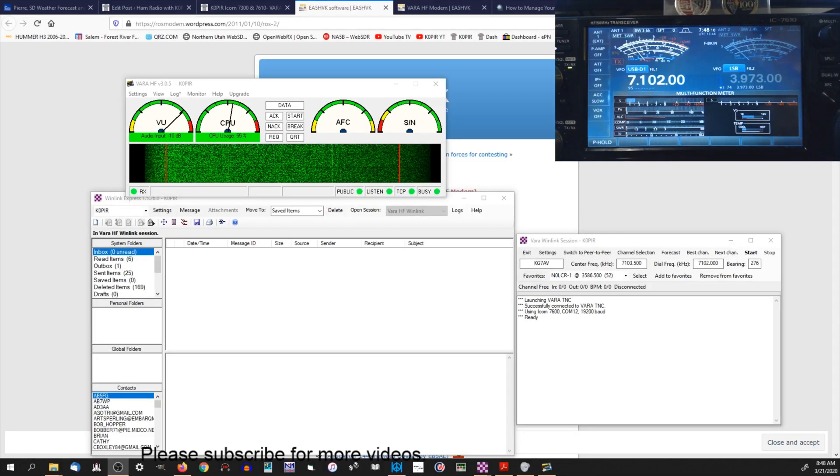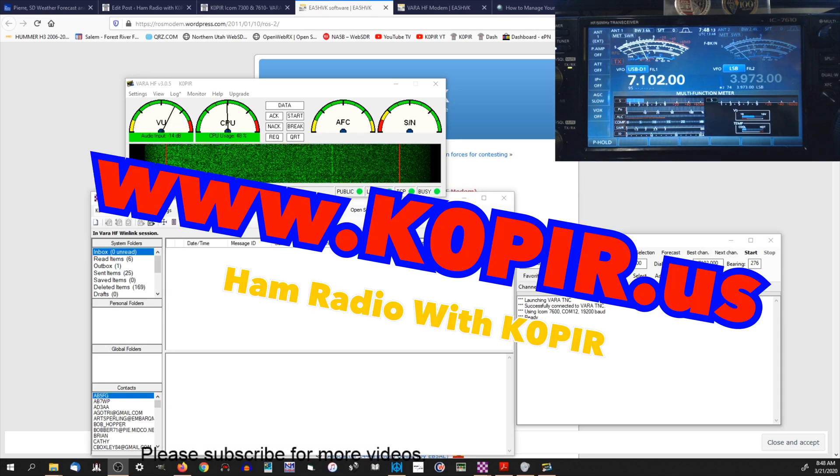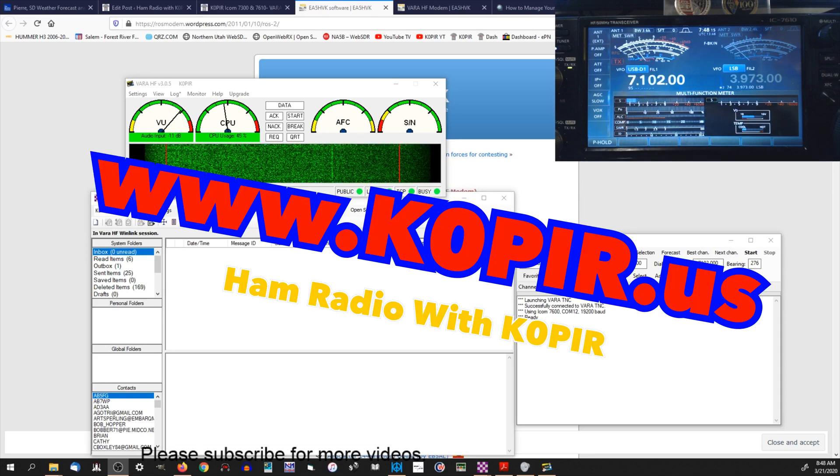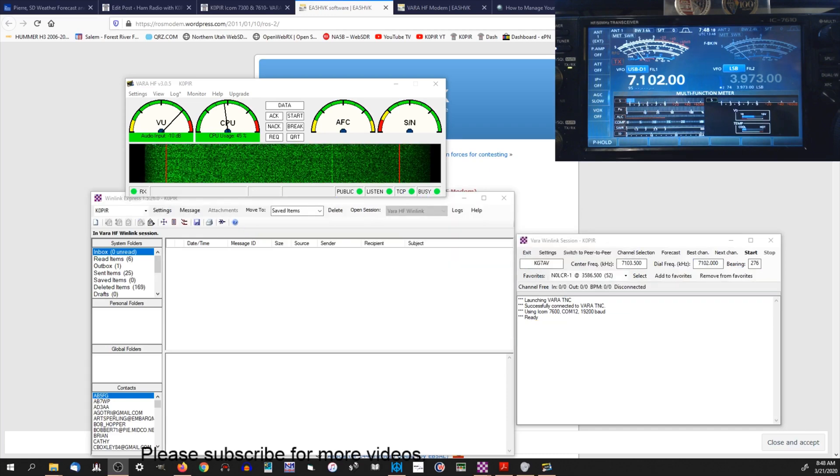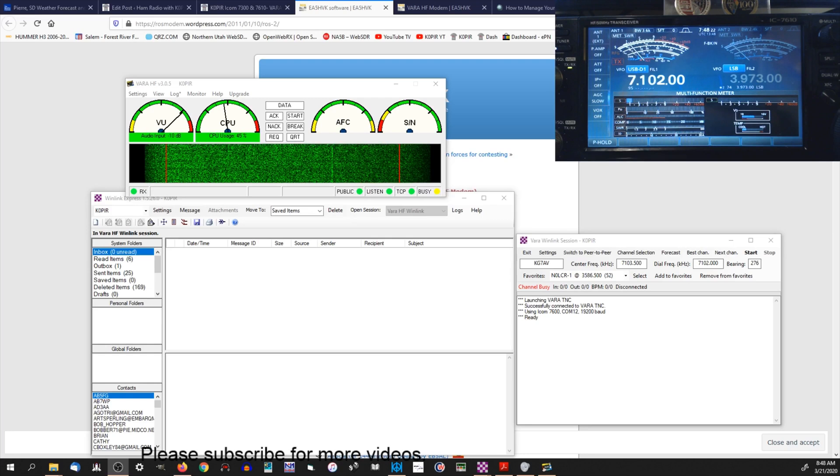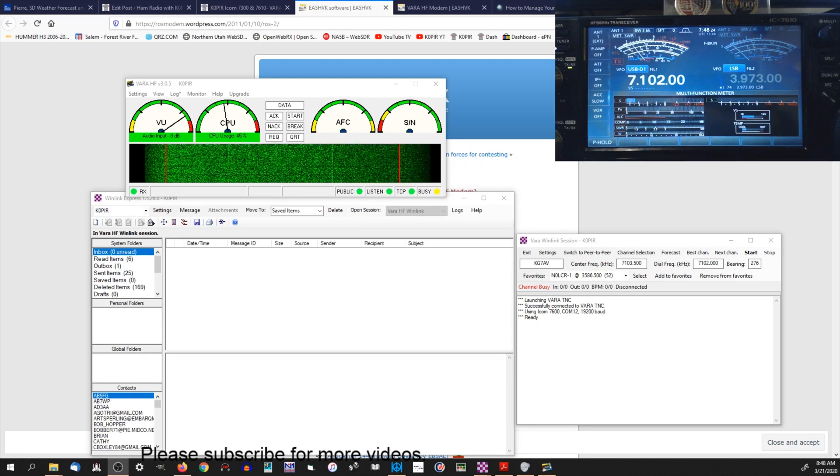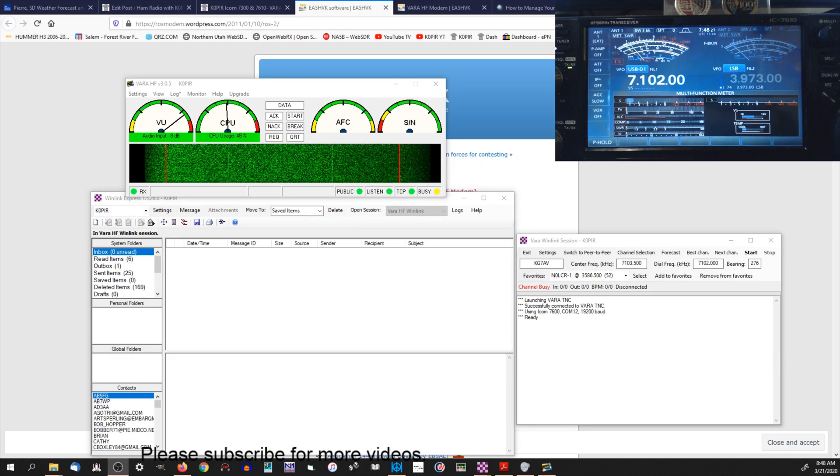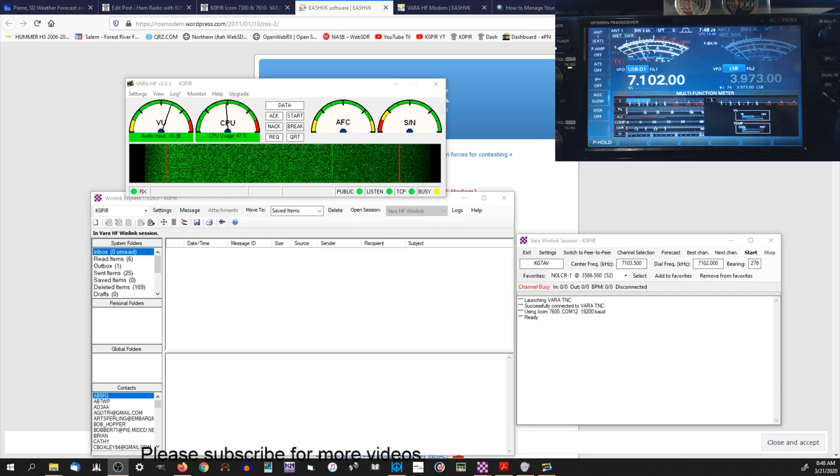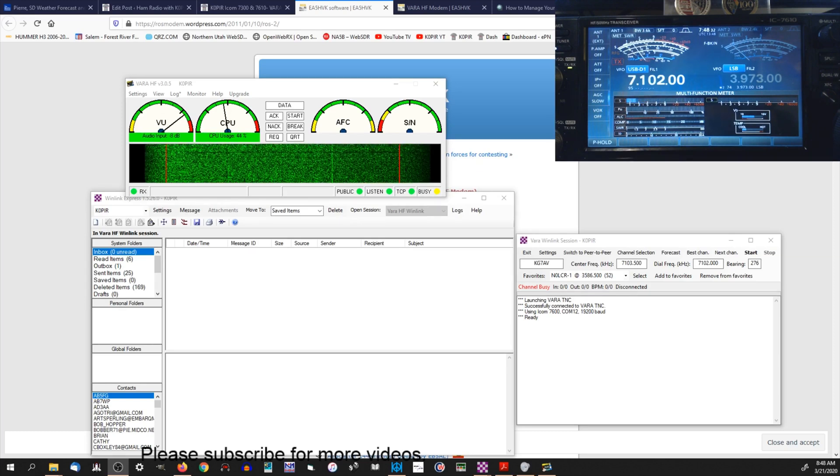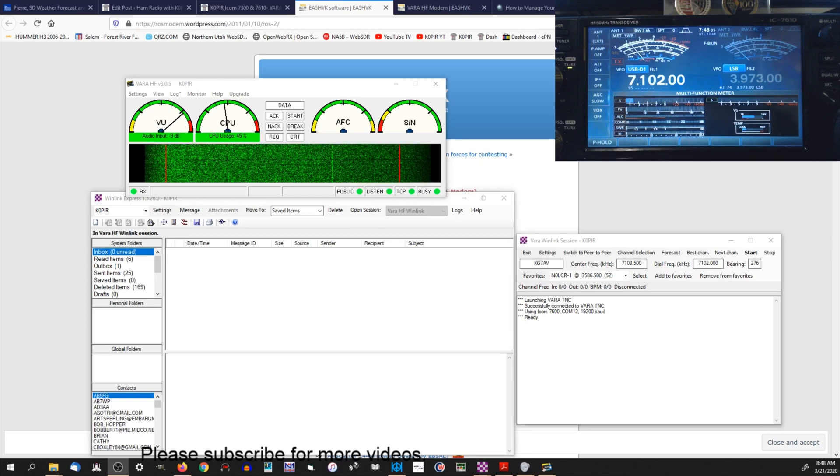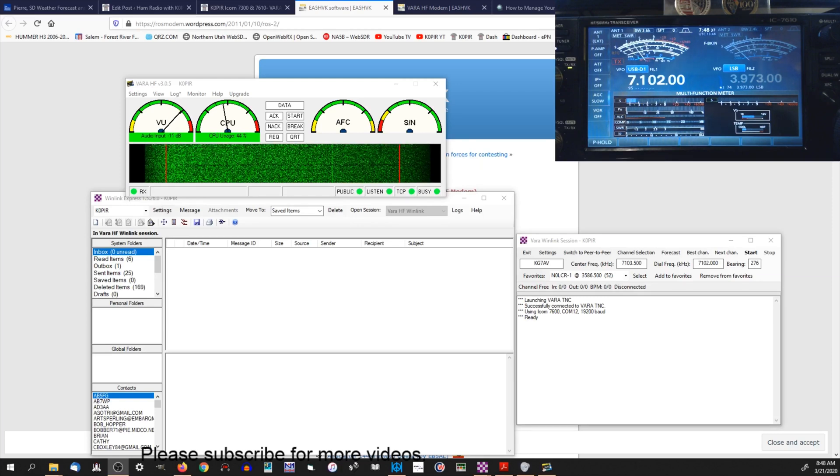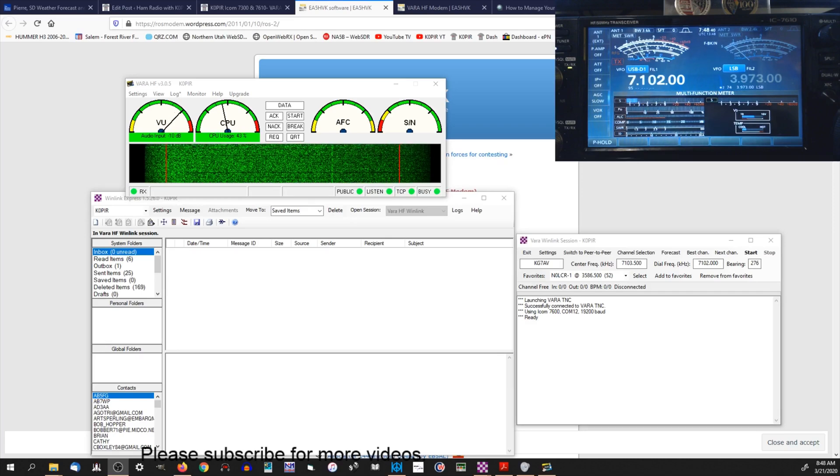Please visit my website www.k0pir.us and look at the article on ARDOP. I'll go through a lot of information in that one - the installation, the settings, and then how to use it. I'll show you how to send an email and all that good stuff. So today the only difference is I'm going to be using VARA, so a lot of the settings are exactly the same. Sending an email is exactly the same.